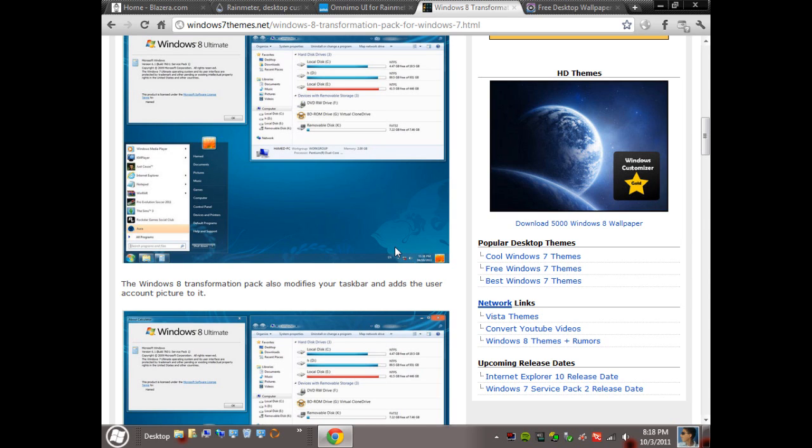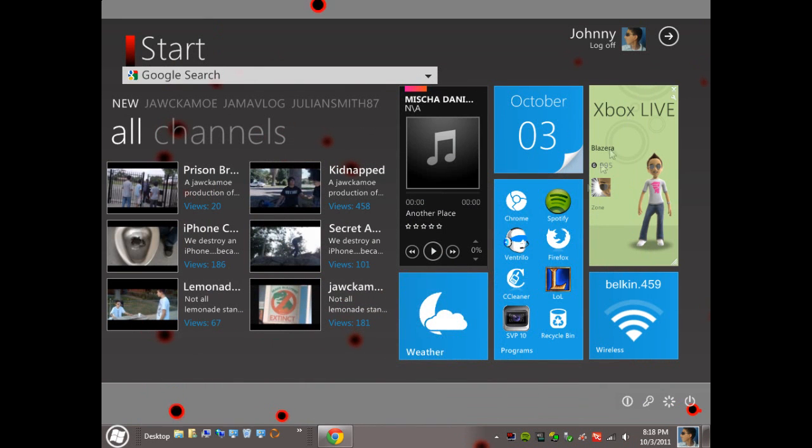So after you do this you're going to need to restart your computer, and after that you can head back to this video.